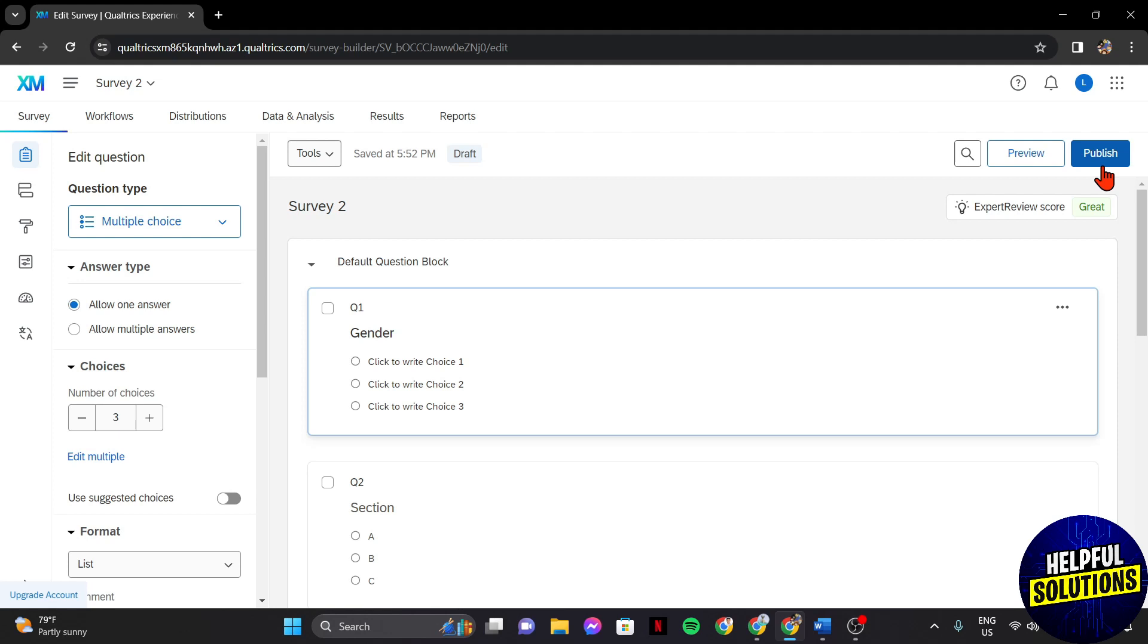So that's it. That's how you can duplicate a survey on Qualtrics. If you found this video helpful, please don't forget to subscribe to our channel for more tutorial videos like this. Thanks for watching!